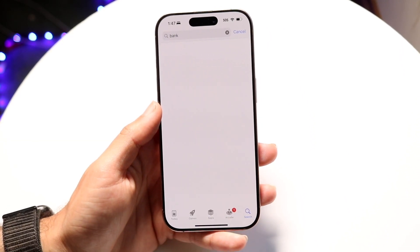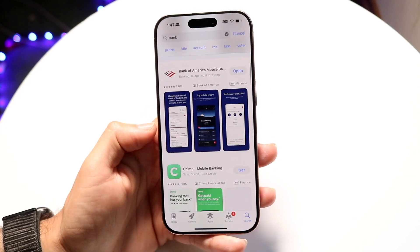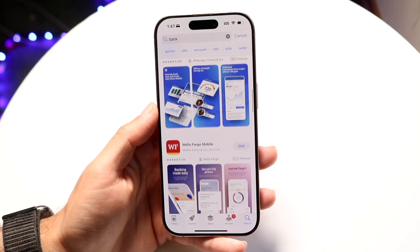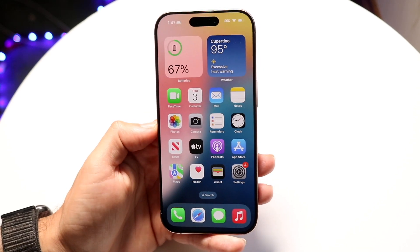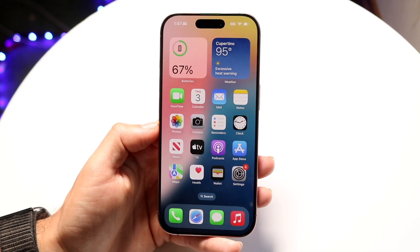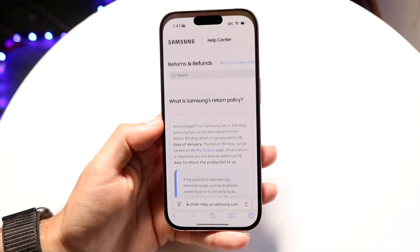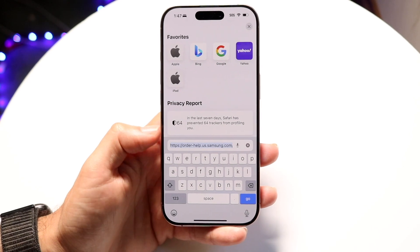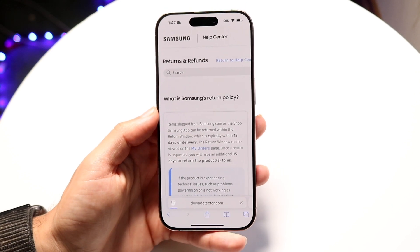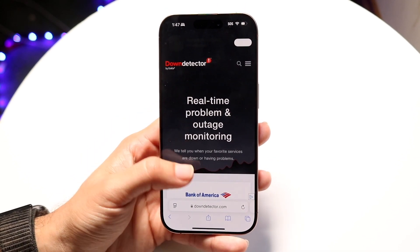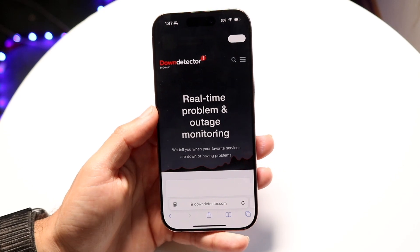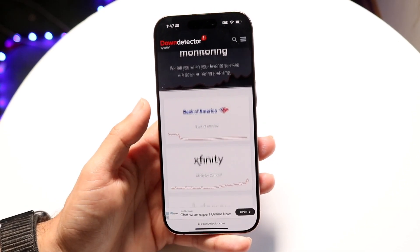The very first thing I recommend doing is making sure your banking app is not actually down. Sometimes those servers can randomly go down. I recommend going to a website called downdetector.com. It's a very popular website, and it will show you any real-time problems or outages.